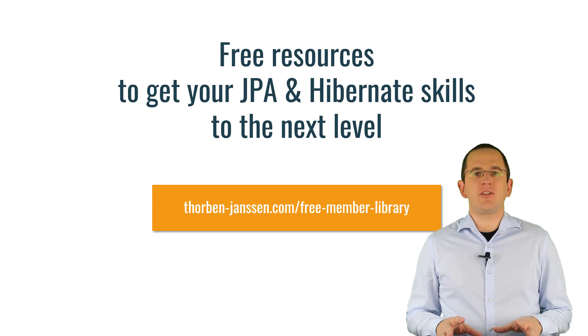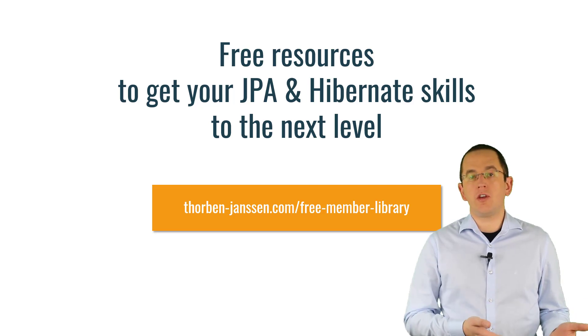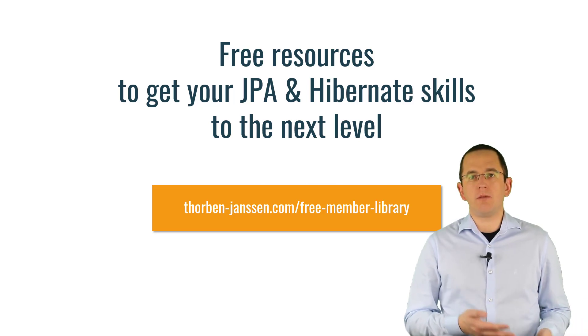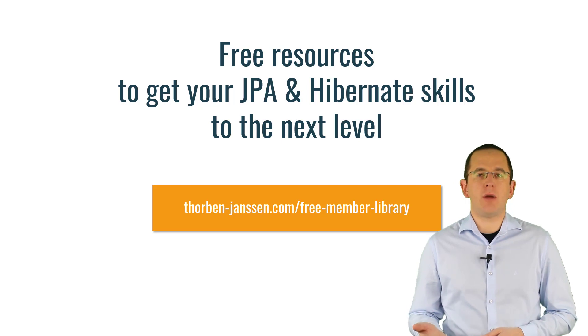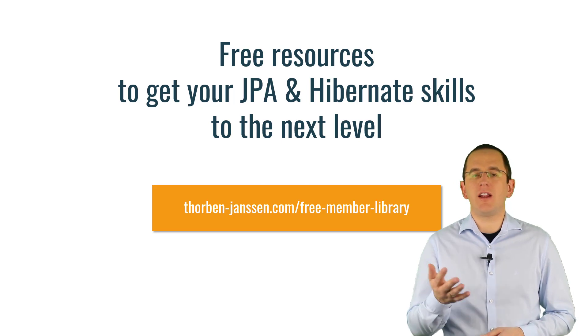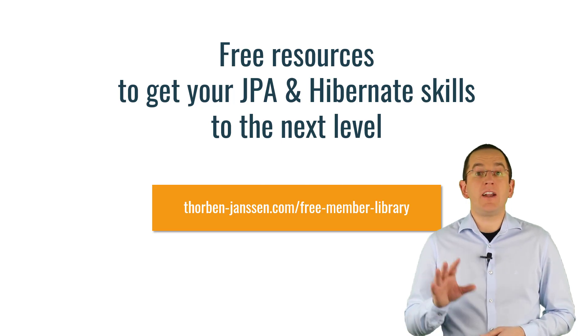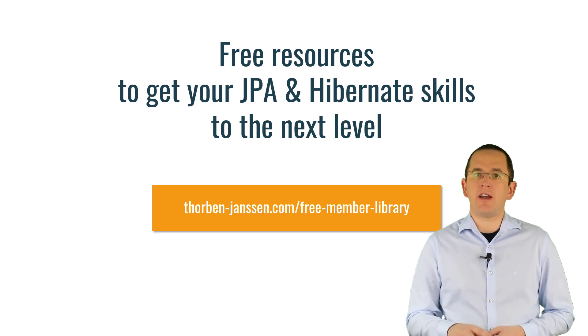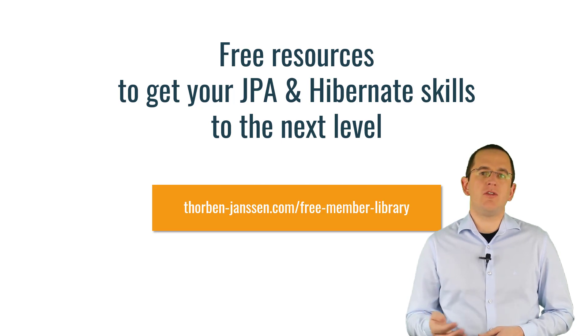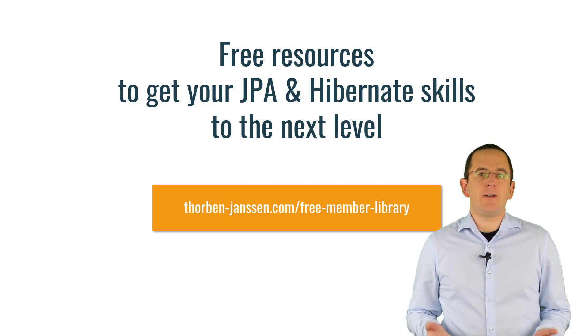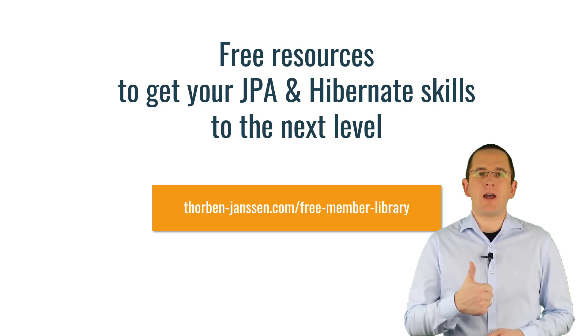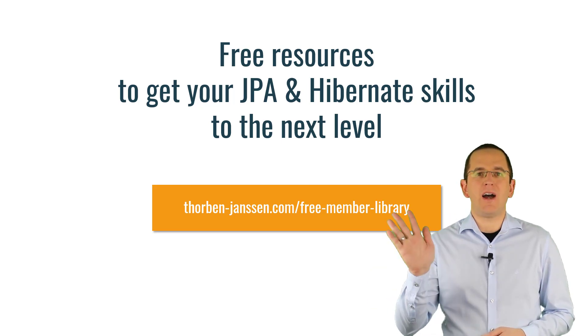OK, that's it for today. If you want to learn more about Hibernate, you should join the free member library. It gives you free access to a lot of member-only content like a cheat sheet for this video and an ebook about using native queries with JPA and Hibernate. I'll add the link to it to the video description below. And if you like today's video, please give it a thumbs up and subscribe below. Bye.